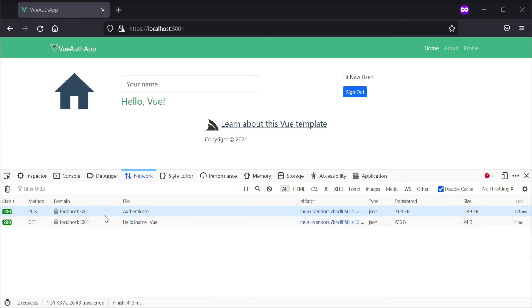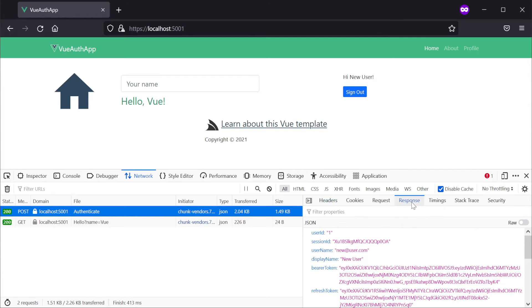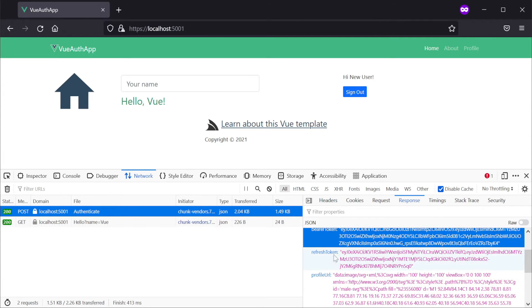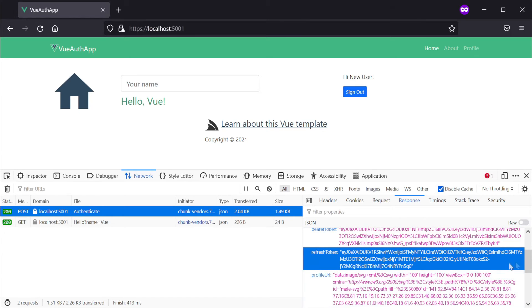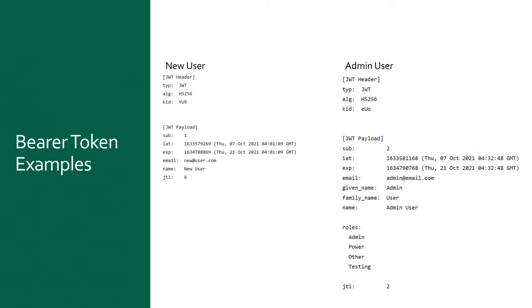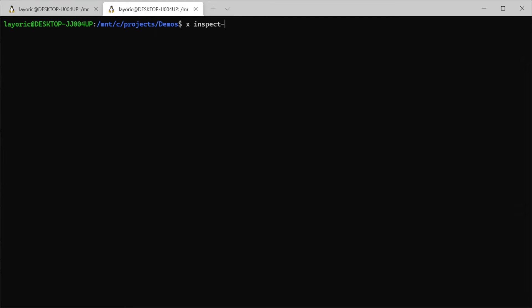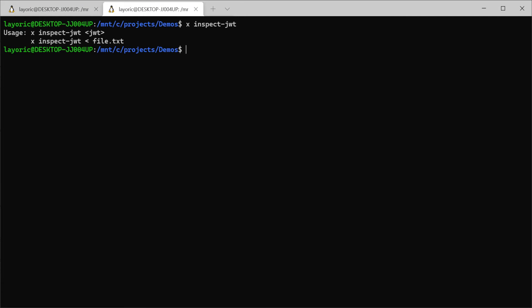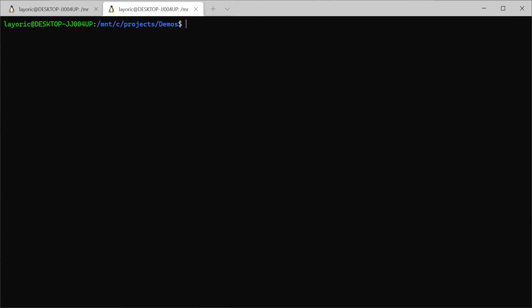Logging in using credentials with our example user, we can see in the response we are getting a bearer token and a refresh token. The bearer token is used to authenticate and also contains a snapshot of essential data including authorization data like roles and permissions. The refresh token is used to refresh the bearer token, getting updated details and a new expiration date. If we want to have a look at the contents of a JSON Web Token, we can use the servicestack .NET X tool by using the command "x inspect --jwt" followed by the access token. If you don't have the X tool installed, you can install it using the command "dotnet tool install -g x".